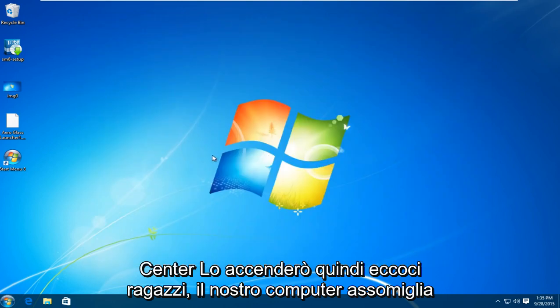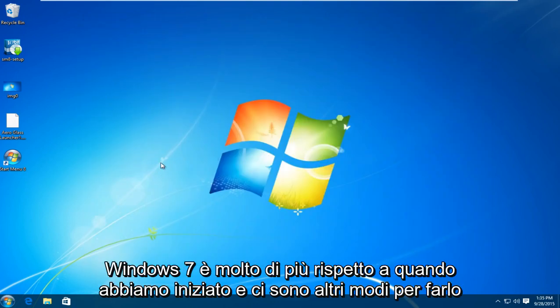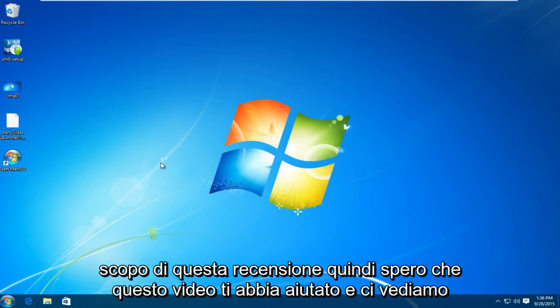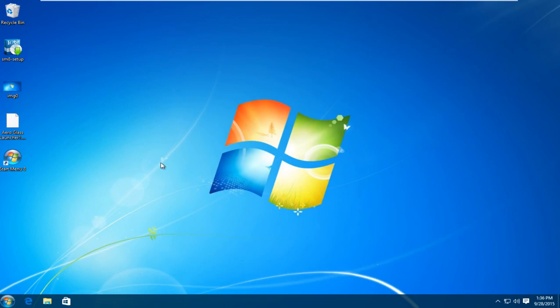So there we go guys. Our computer resembles Windows 7 a lot more than it did when we started. And there are other ways to make it a little bit more complex. However I'm just trying to keep it simple for the purpose of this review. So I hope this video helped you out and I will see you in the next tutorial. Goodbye.